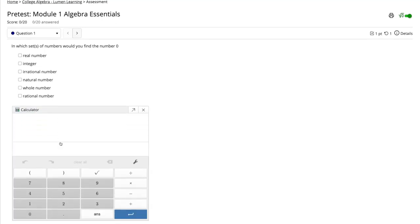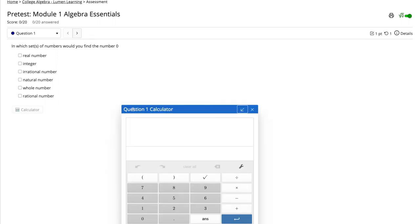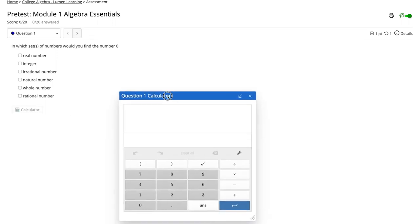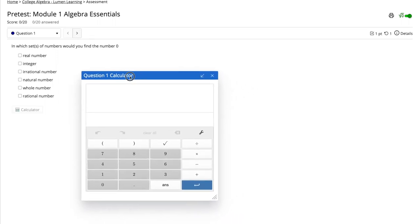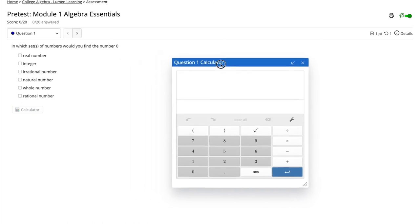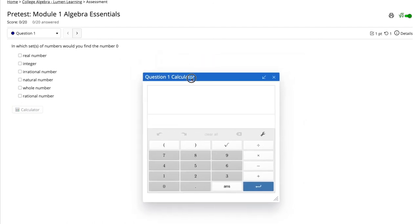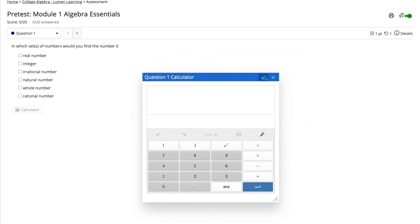The calculator has the option to pop out by selecting the arrow button. This allows the student to move the calculator where they desire on the webpage.